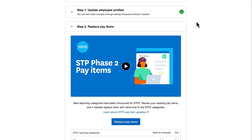Step 1 must be completed first, and this is because some earnings categories are incompatible with some employment relationships. For example, working holiday makers cannot have any income classified as director's fees, and we'll take a look at an example of this shortly.